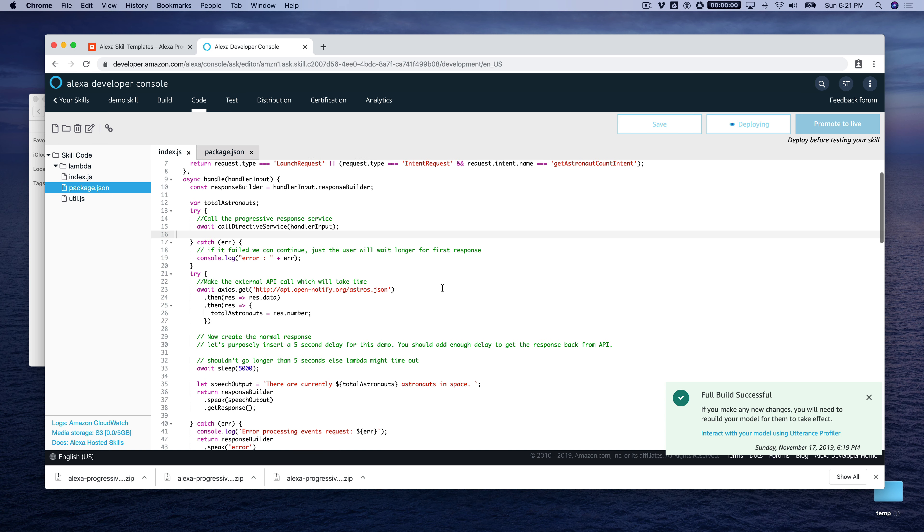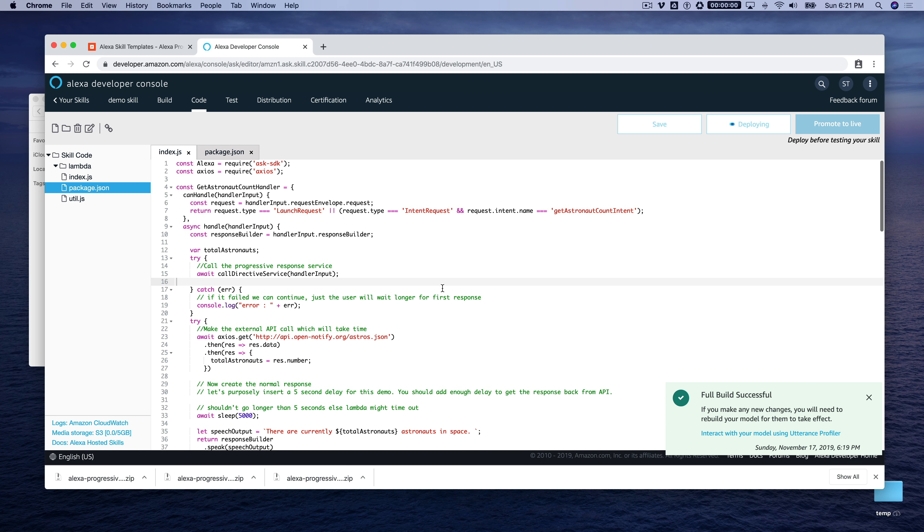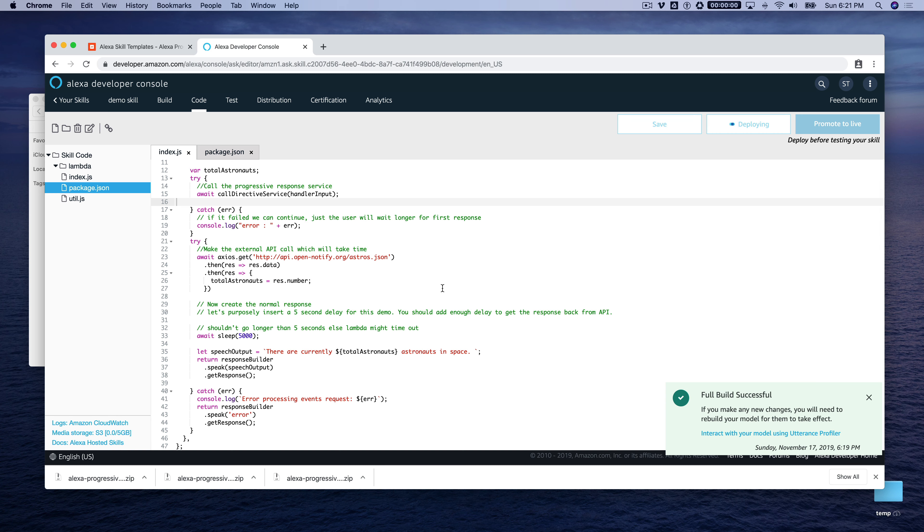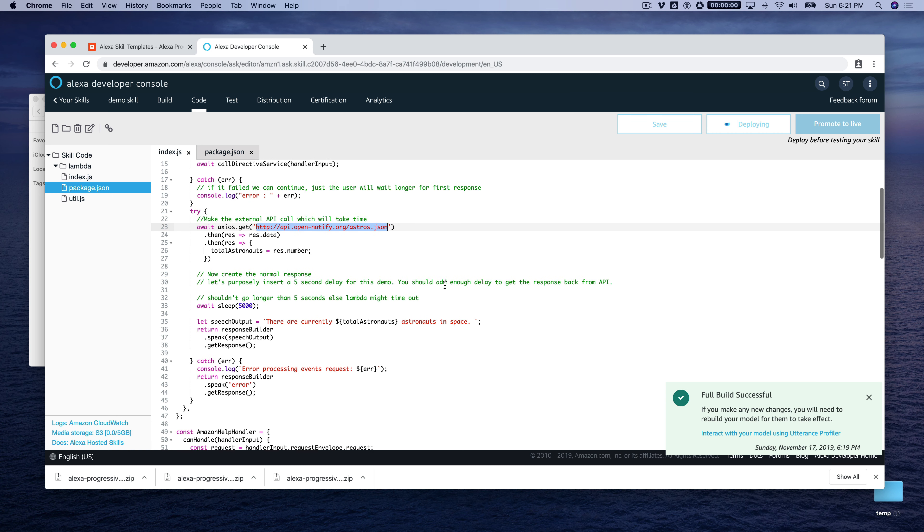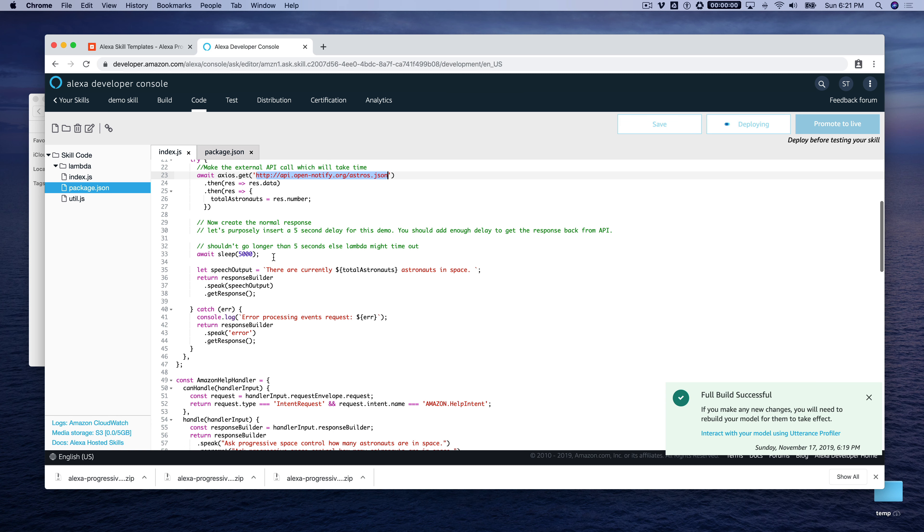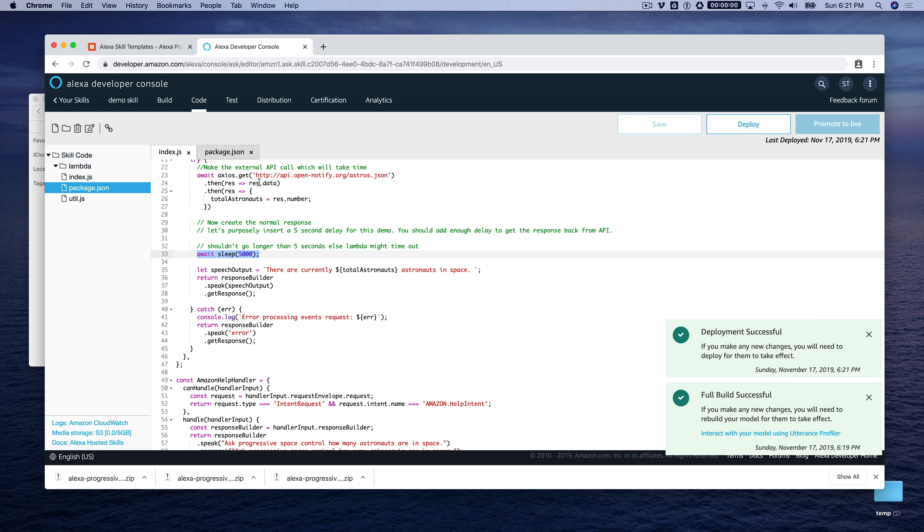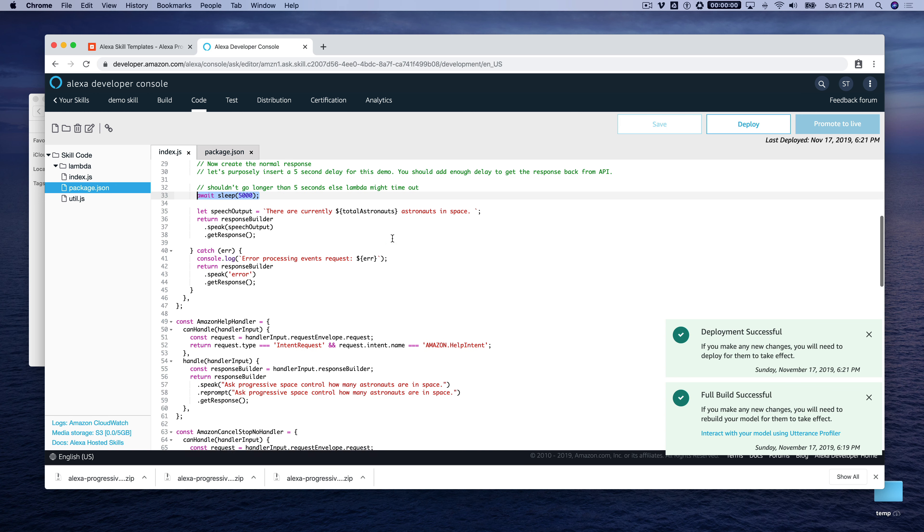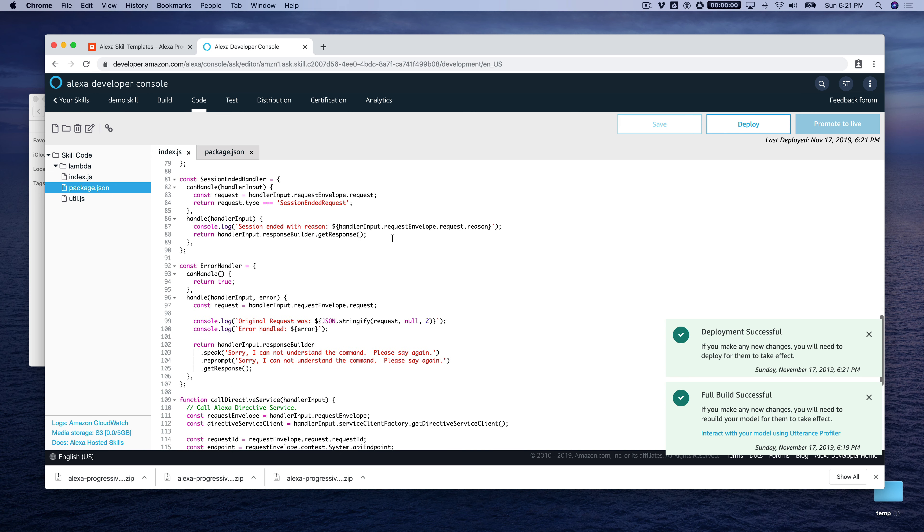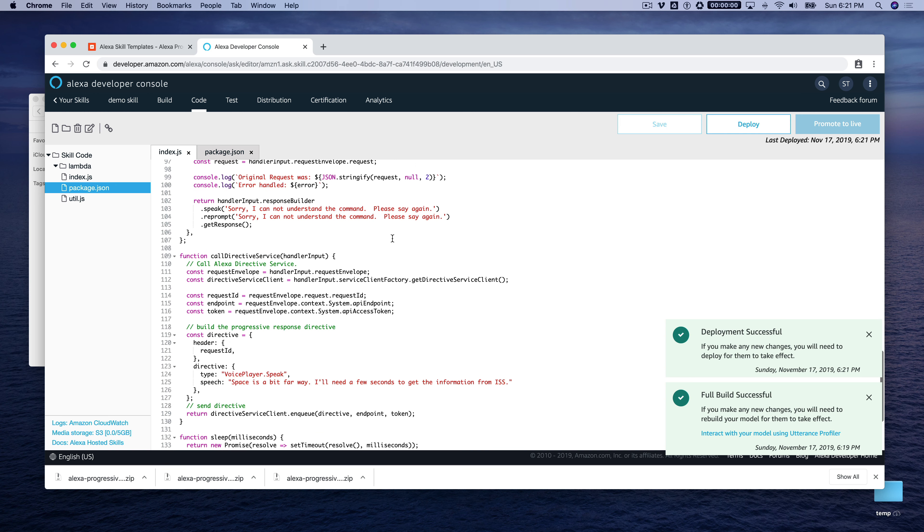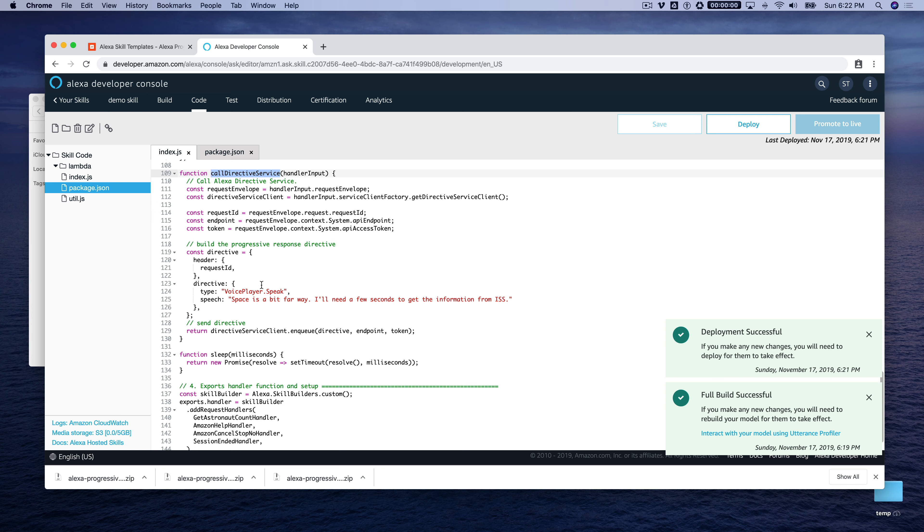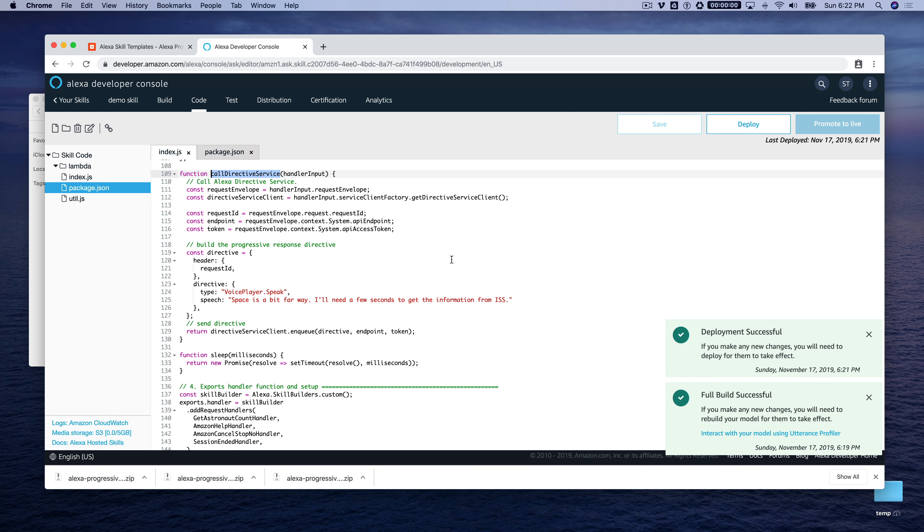This is based on another template that we did. Well, actually, I'll talk through the code while this is deploying. So what's happening here, another template we did, the API starter template makes a call to this API, which provides the number of astronauts that are currently in space. And so we're using that template, but Ashish has added a wait here. So it just delays the response back for five seconds. And that sort of simulates a long-running API. I think this would respond really fast. Wouldn't be enough time for the progressive response to even happen. And then the actual function that is performing the progressive response is this function down here on line 109. This is called directive service. And it's going to respond back with Space is a bit far away. I'll need a few seconds to get the information from ISS.